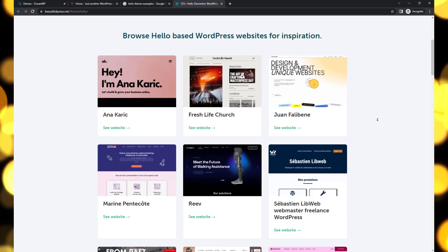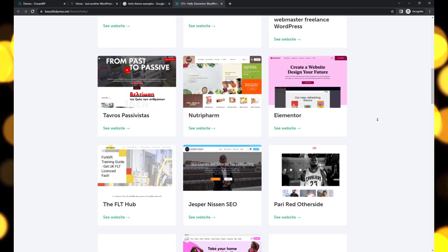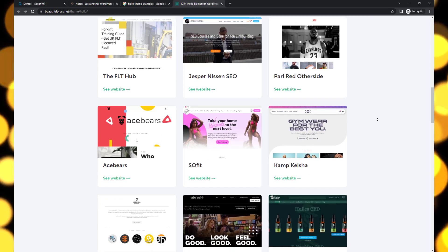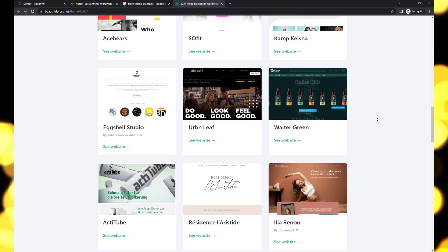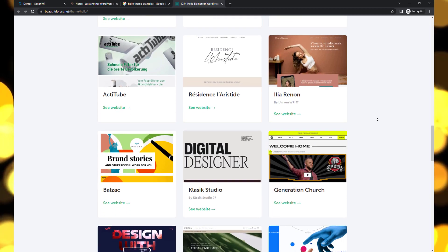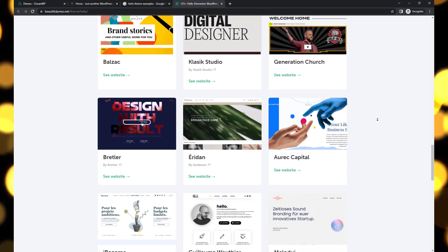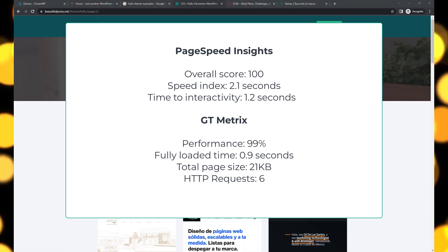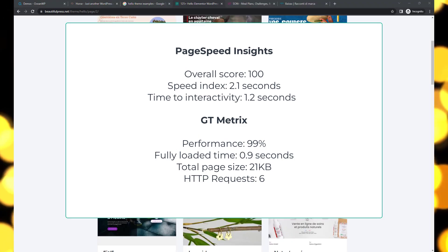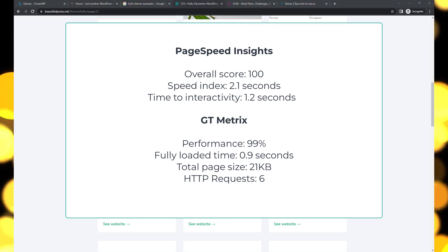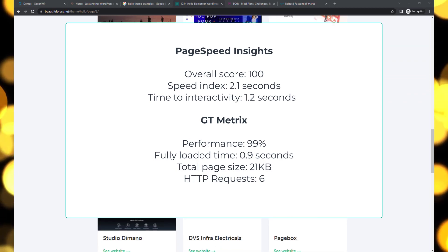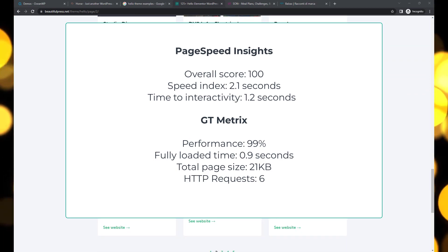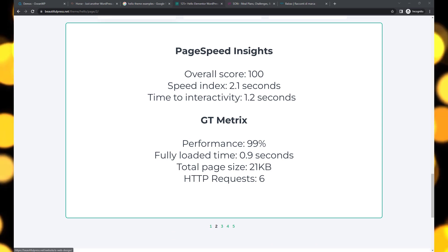Hello Elementor—one of the fastest WordPress themes available. This lightweight theme is optimized for speed and designed specifically for seamless integration with the Elementor page builder. Hello Elementor impresses with its exceptional performance. With a total page size of only 21 KB, it remains incredibly lightweight. The fully loaded time of just 0.9 seconds and an outstanding 99% metrics performance score showcase its speed and efficiency.